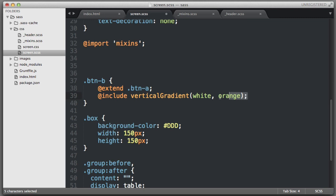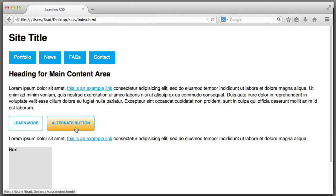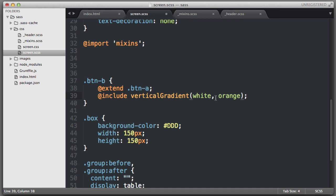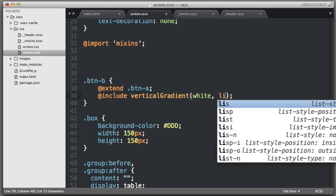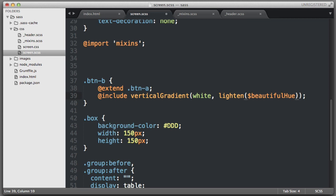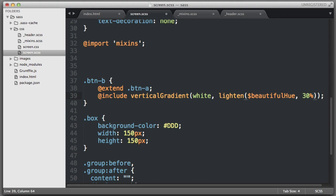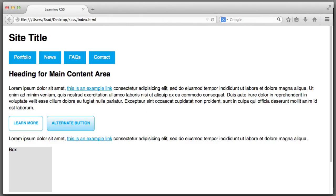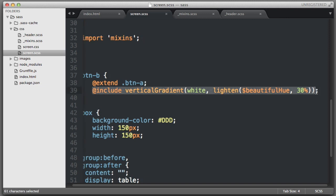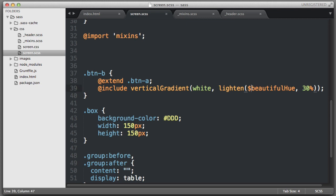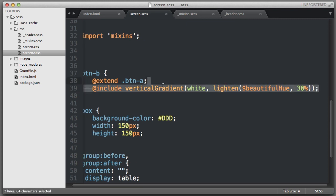I want to point out the power of combining mixins with variables. Let's imagine this button should not use white-to-orange, but white to a lighter shade of our baseline color. We know the baseline color is stored in $beautiful-hue. If we decide it's too dark, we can use the lighten() function — pass it $beautiful-hue and say make it 30% lighter. So with a single line of code, we created a cross-browser CSS gradient using a variable color dynamically lightened by 30%. This is thanks to variables and color functions, but most importantly, mixins.